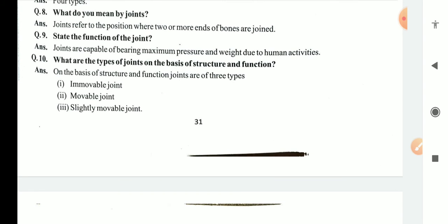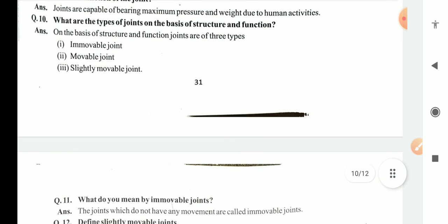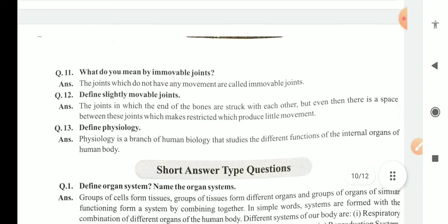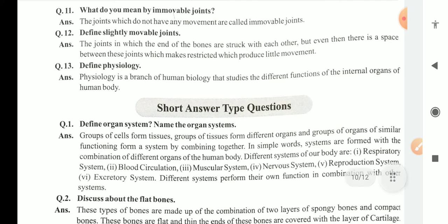What are the types of joints on the basis of structure and functions? There are three kinds of joints: immovable joints, movable joints, and slightly movable joints. What do you mean by immovable joints? The joints which do not have any movement are called immovable joints. What do you mean by slightly movable joints? The ends of the bones are stuck with each other and can move slightly; there is space between these joints and they have restricted movements — these are called slightly movable joints. Define physiology: physiology is a branch of human biology that studies the different functions of the internal organs of the human body.